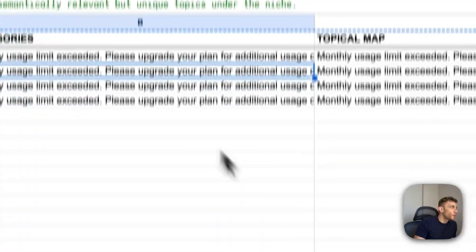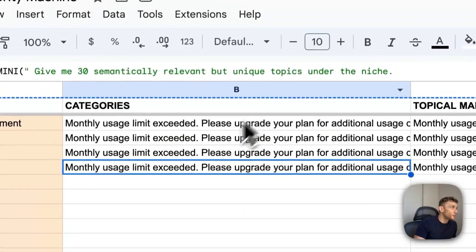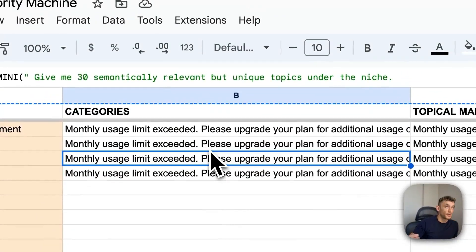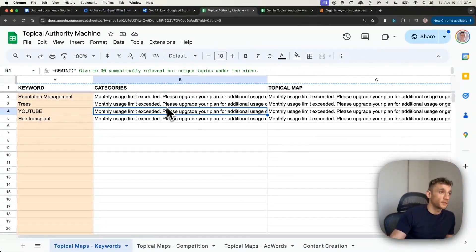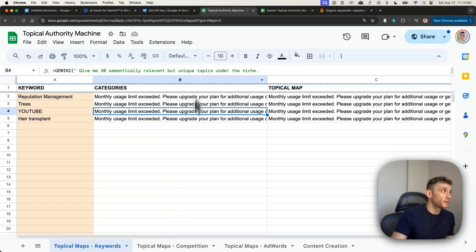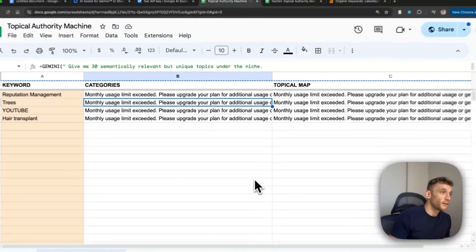Now, there was another topical authority machine that I created earlier this week. But the problem is, it's got a monthly usage limit. So I will give you access to this as well. But if you use it a lot, like you can see I did here, then it's going to become a problem.